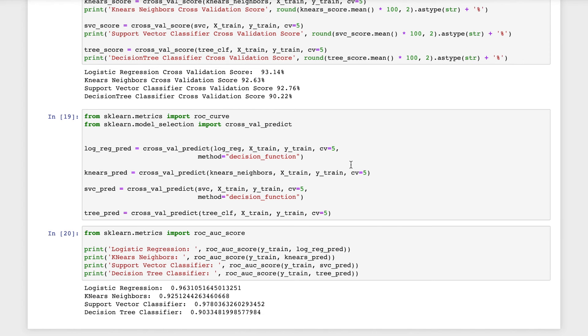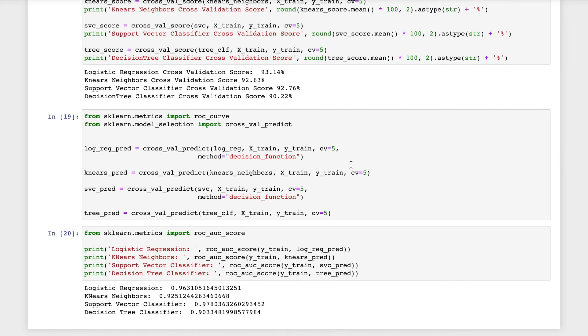Now I will use the cross-validated model for predicting the target variable of the training data set and generate the ROC AUC score. ROC AUC curve is a performance measurement for classification problems at various threshold settings. ROC is a probability curve and AUC represents degree or measure of separability. What it does is it tells us how much a model is capable of distinguishing between the two classes.